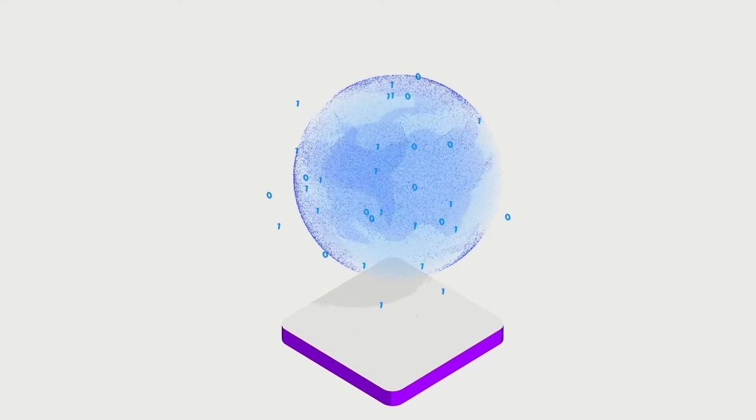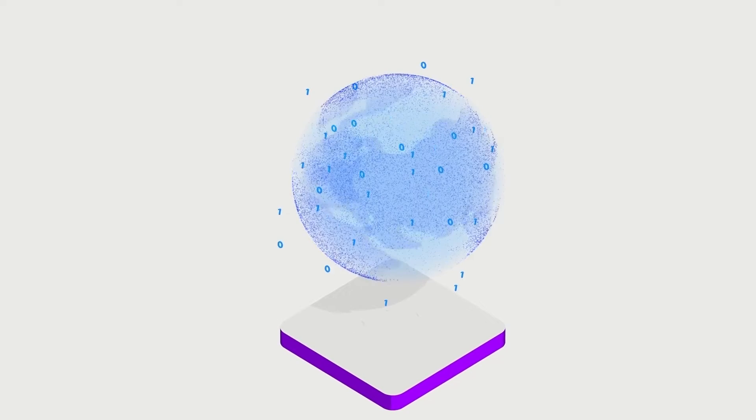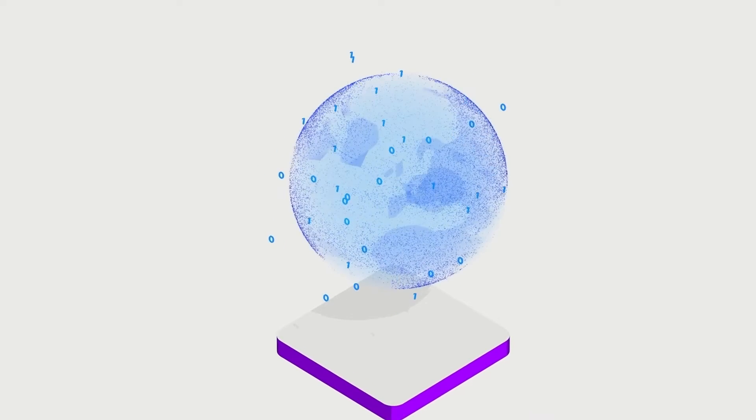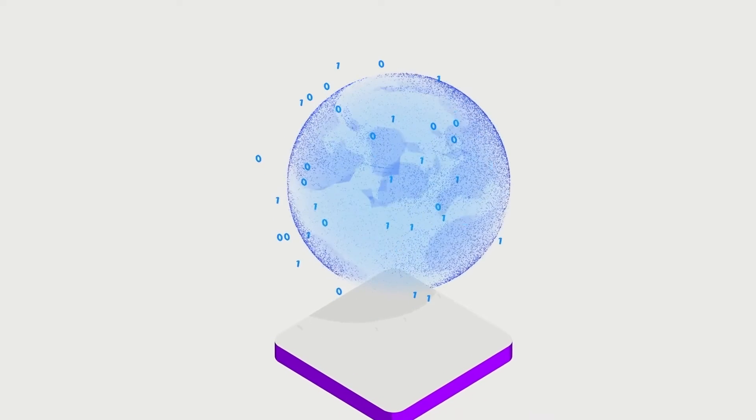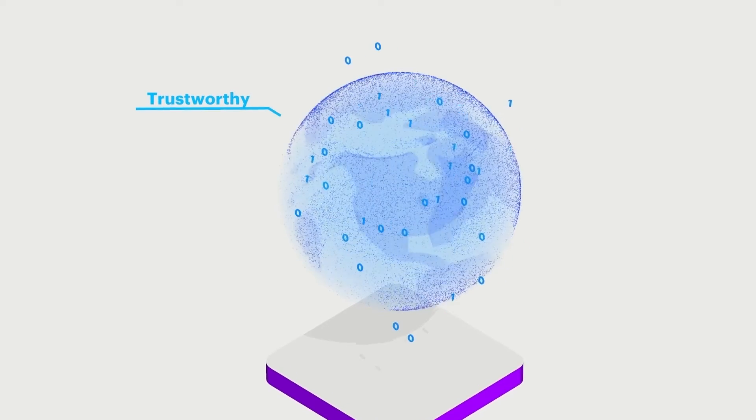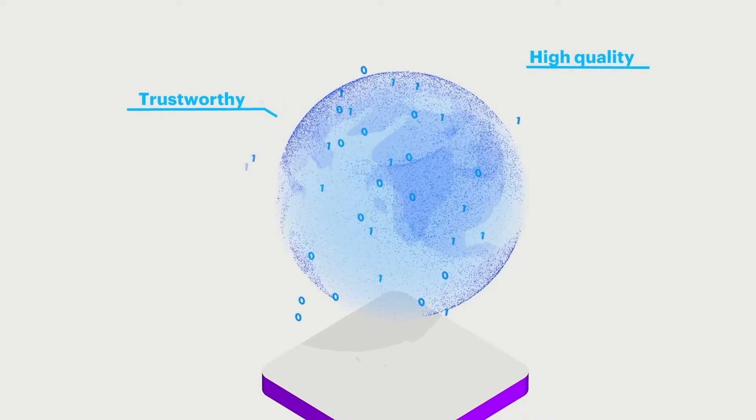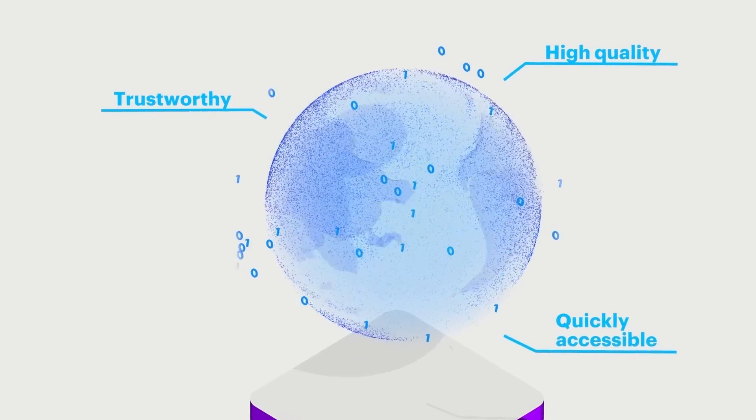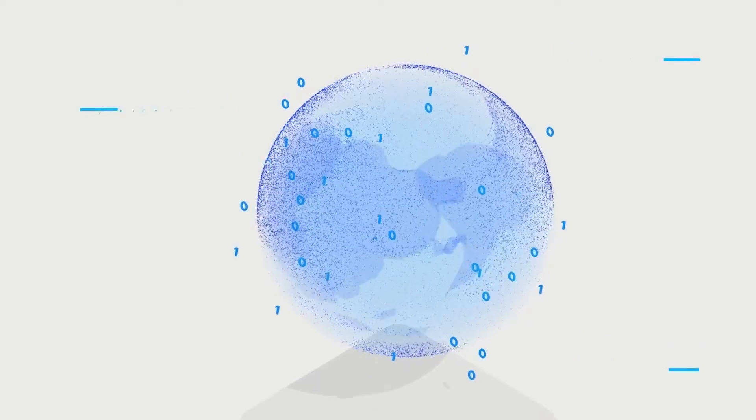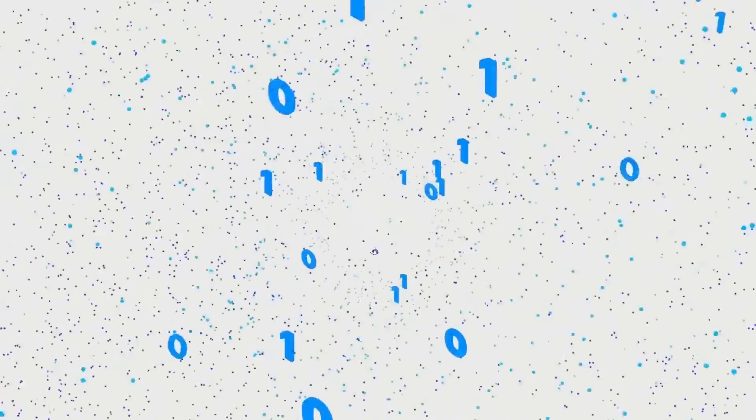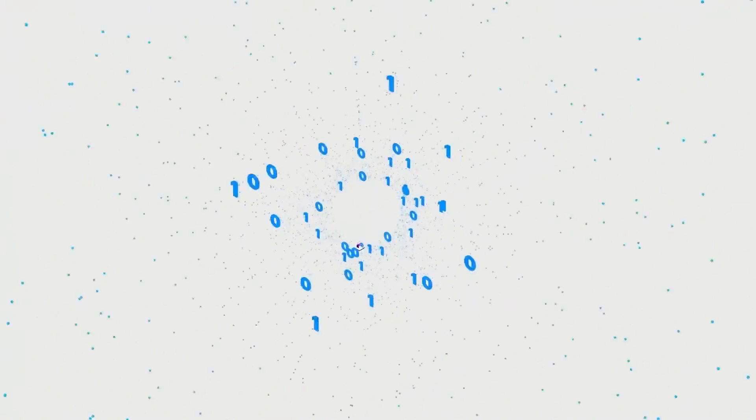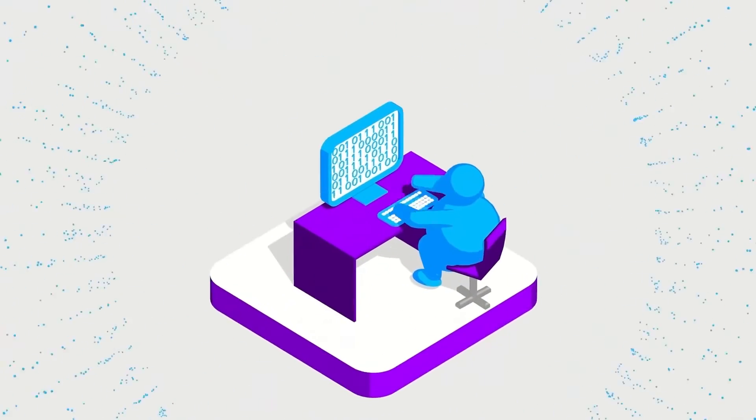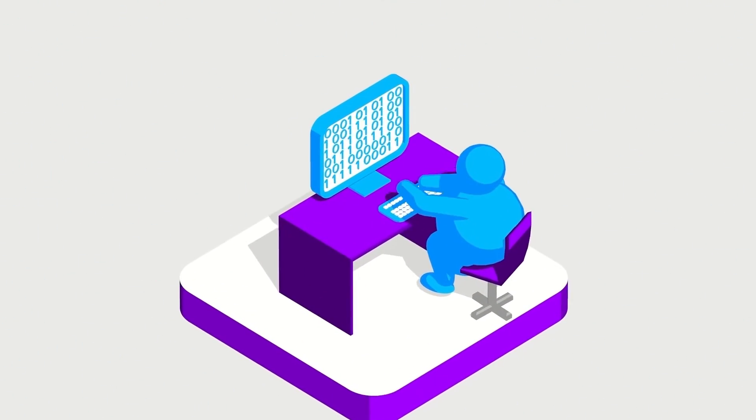We use data to understand the present and shape the future. To have value, the data needs to be trustworthy, high quality and quickly accessible. Just like any other critical asset, data needs to be protected, secured and governed throughout its life cycle.